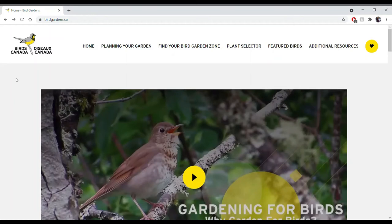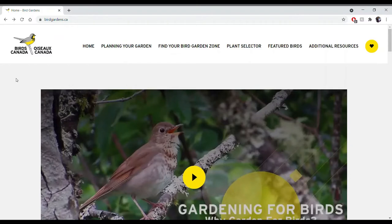Hi everyone, I'm Natasha Barlow, and I'm really excited to walk you through this tutorial video today. It will briefly discuss how you can take your love of birds to the next level by visiting birdgardens.ca, which is Birds Canada's new conservation initiative: Gardening for Birds. How can we actually recreate habitat in our yards to help wildlife, specifically birds? This tutorial will focus on how to use this website to choose plants that are regionally tailored to your specific area in Canada.